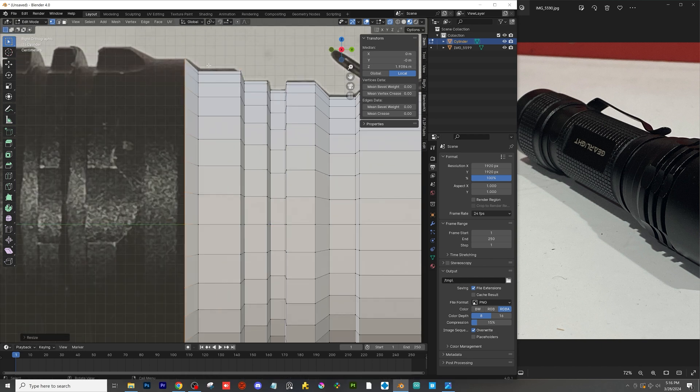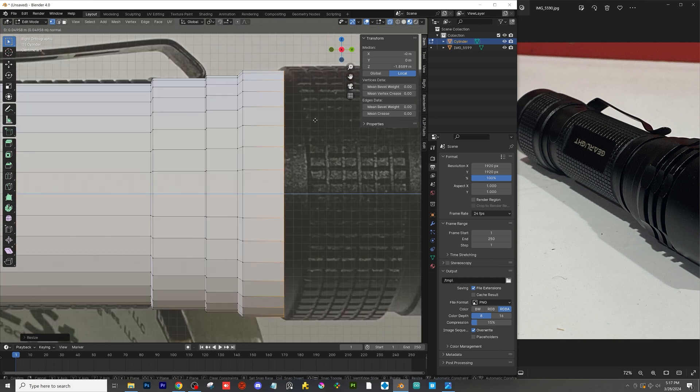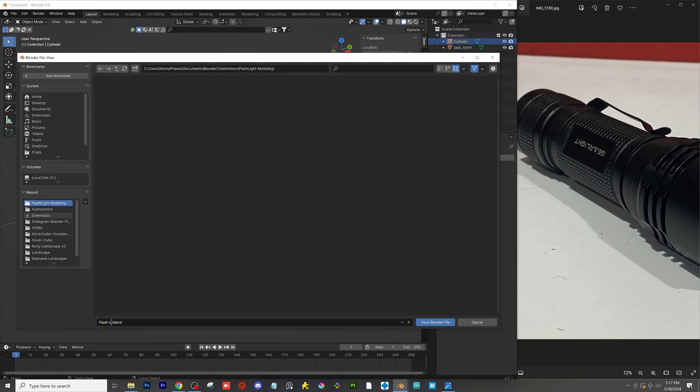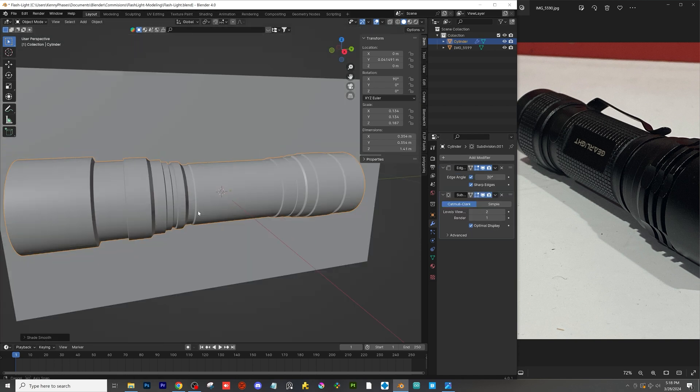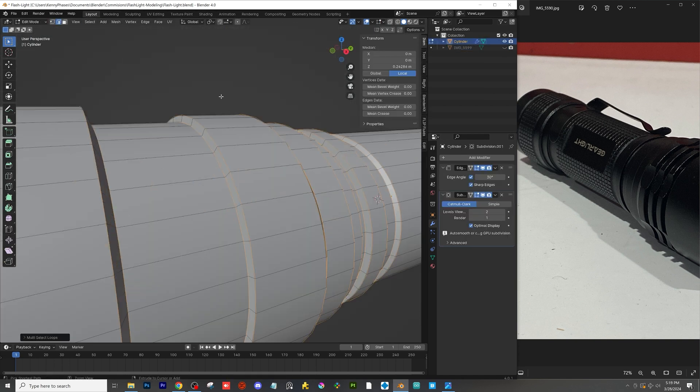So I start off with a cylinder here and as you can see I'm just extruding the cylinder out and scaling out each edge to get the basic profile for the flashlight.